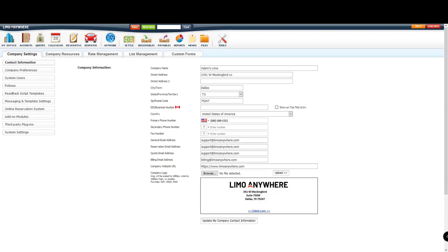Each service type can be calculated differently from the next. So if your hourly rates for weddings are a little higher than your night on the town rates, no worries. We've got you covered.